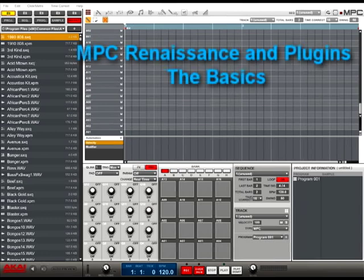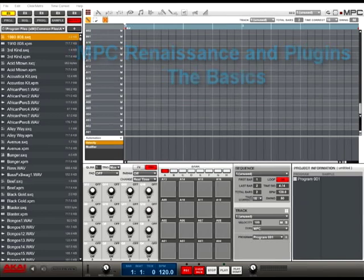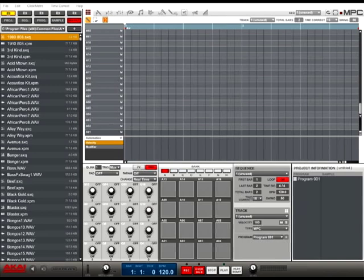Hi. In this video, we'll be walking through the basic steps to call up and use a plug-in in the MPC software, whether it be one of the included expansion plug-ins or a third-party plug-in.